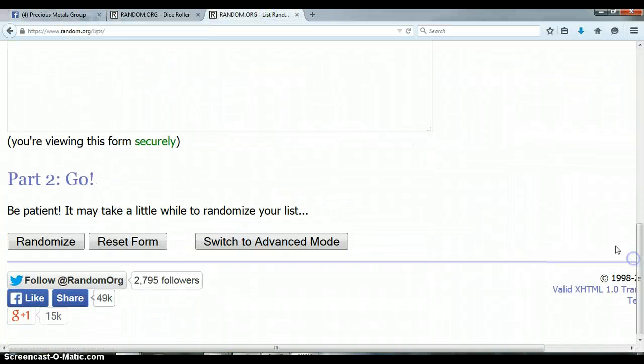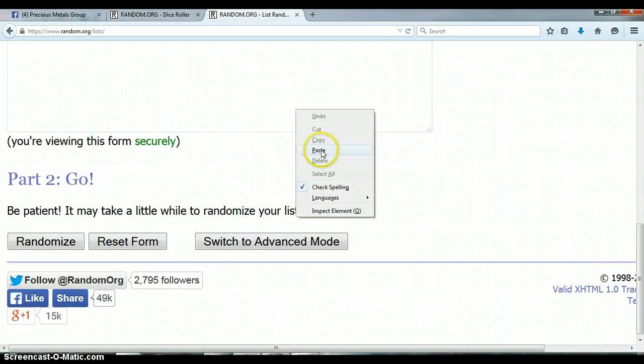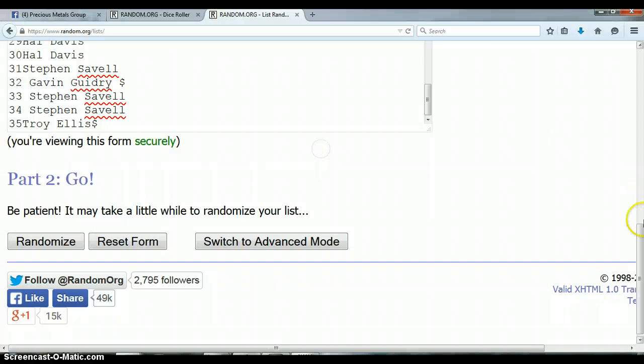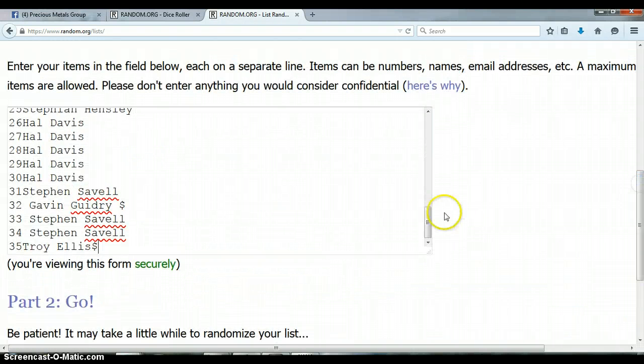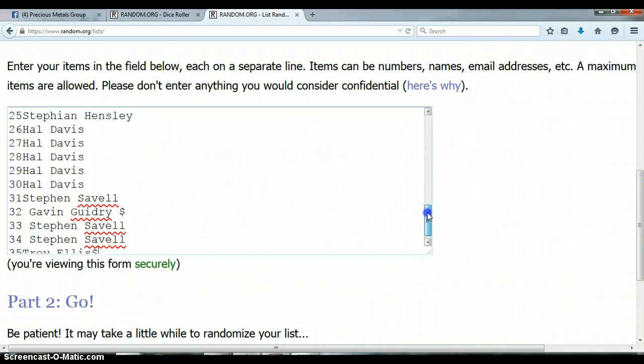Let's go to our list randomizer. It's blank. Let me go ahead and paste the list. Again, Troy with 35 and with spot 1.